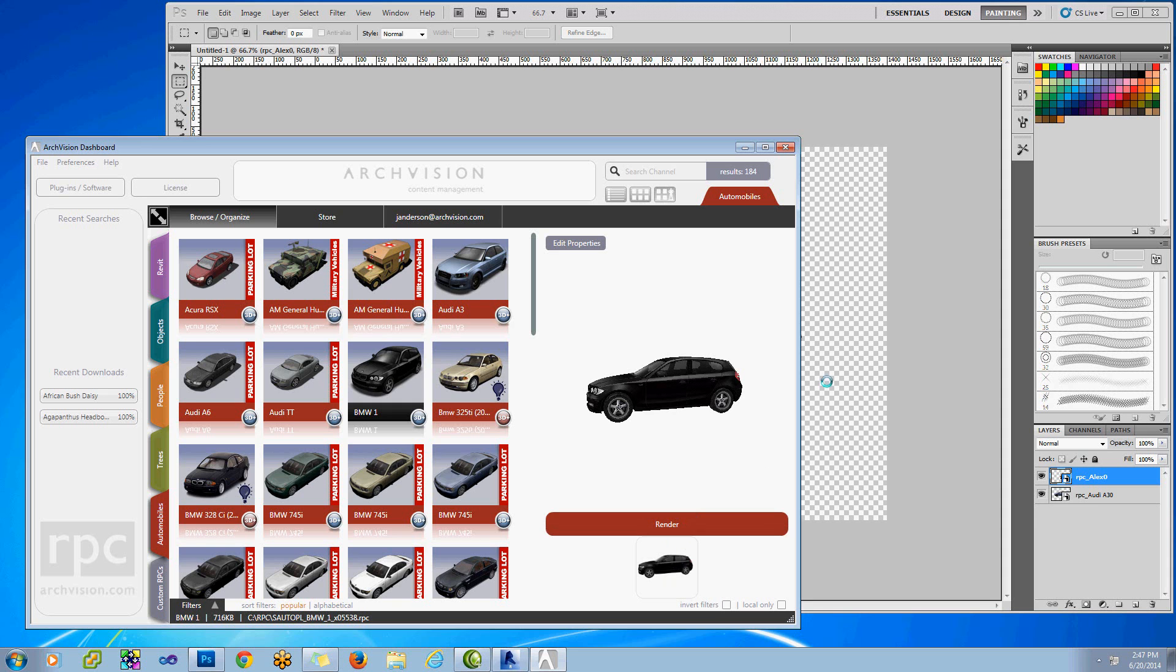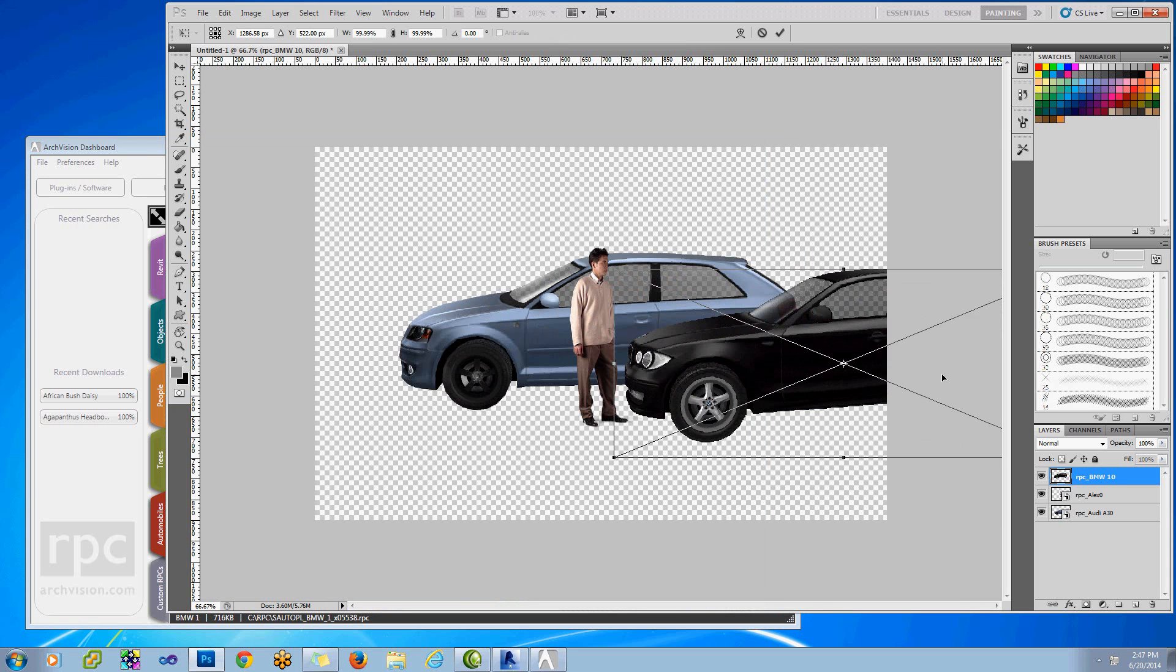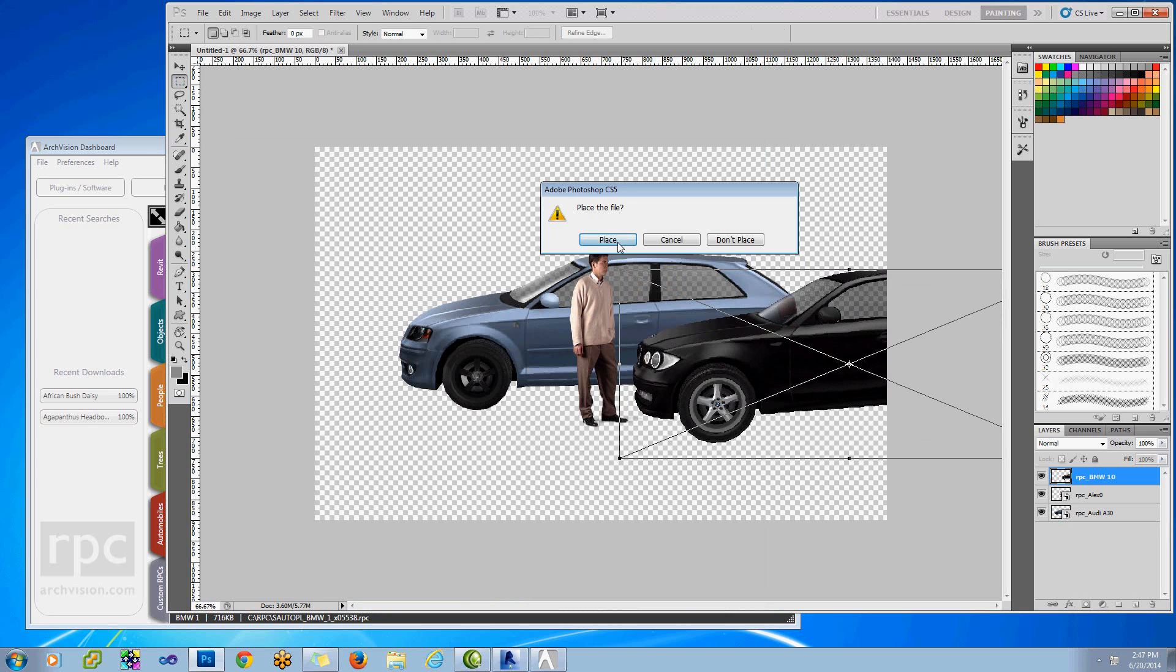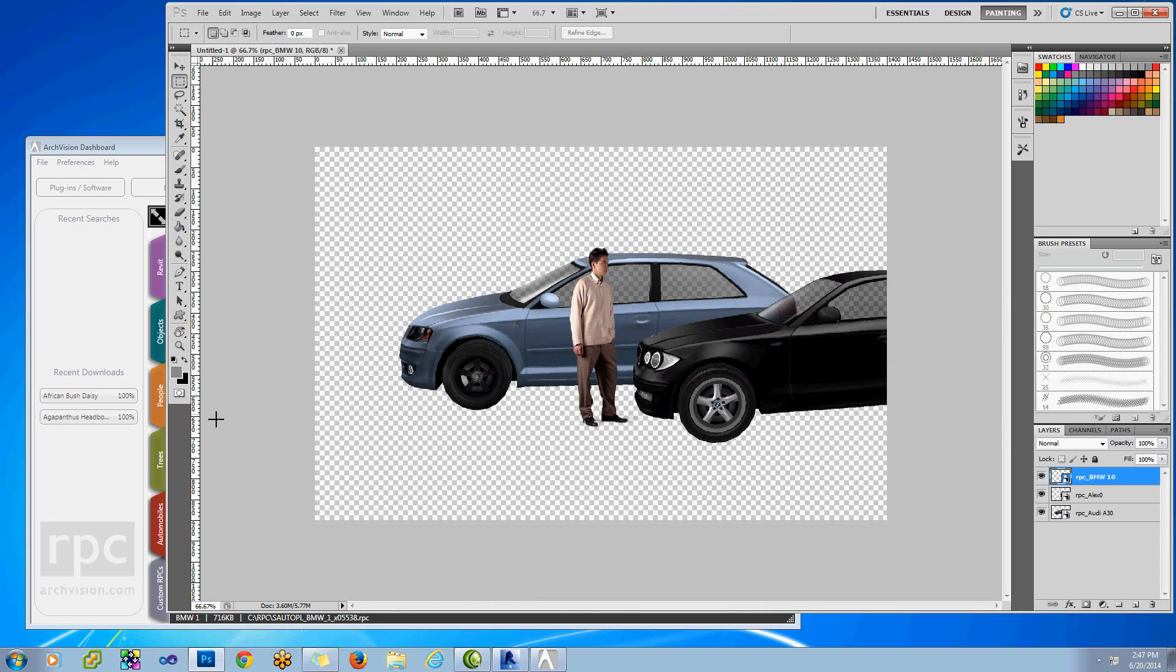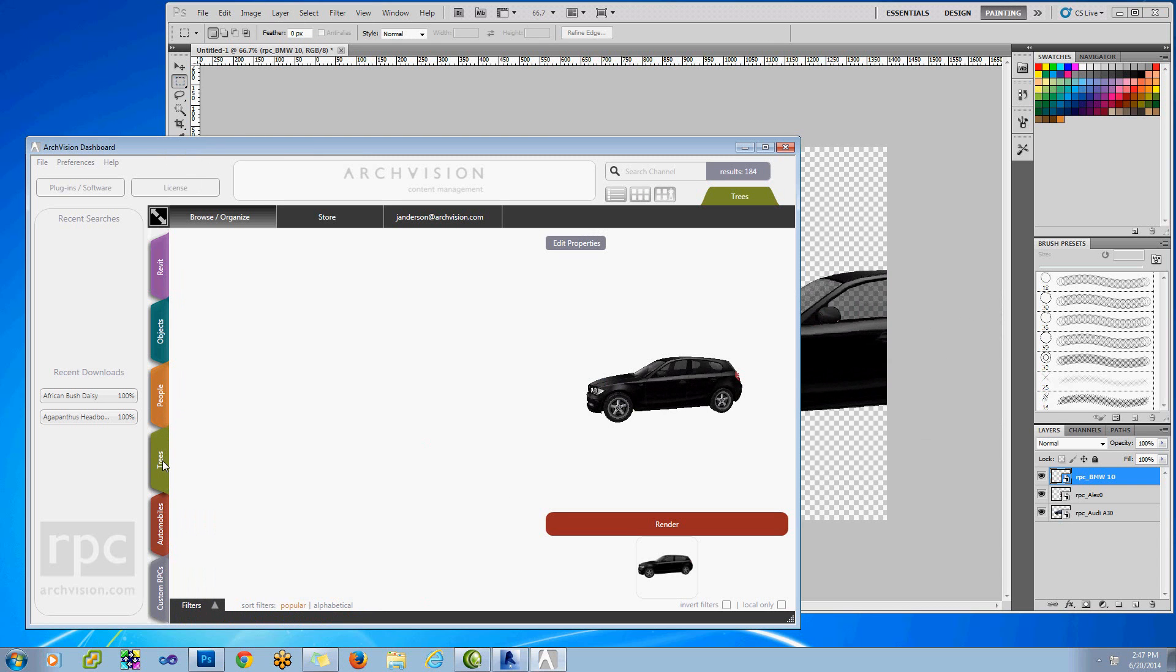Click on Render, and then drag it right into the scene. When it comes in, it's going to be automatically named and there's a new layer created, and that's just how easy it is to place RPCs into Photoshop with our new ArcVision dashboard with Viewport.